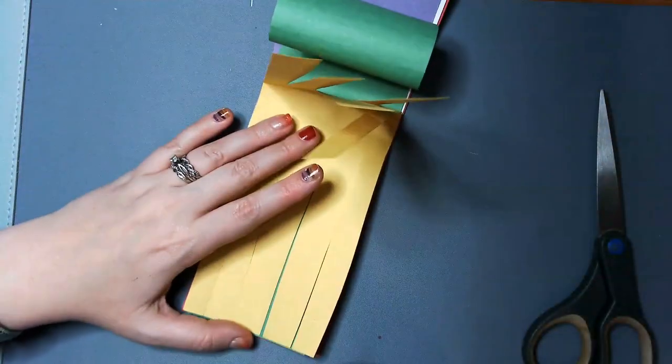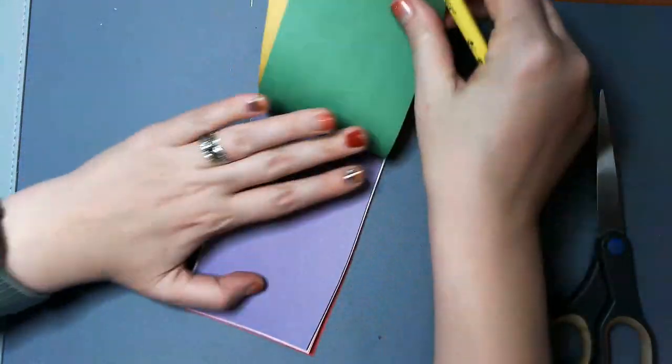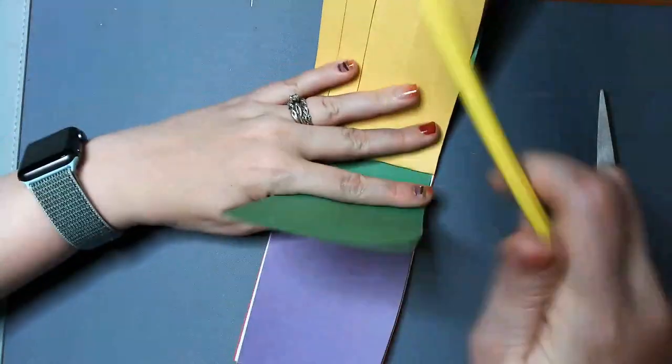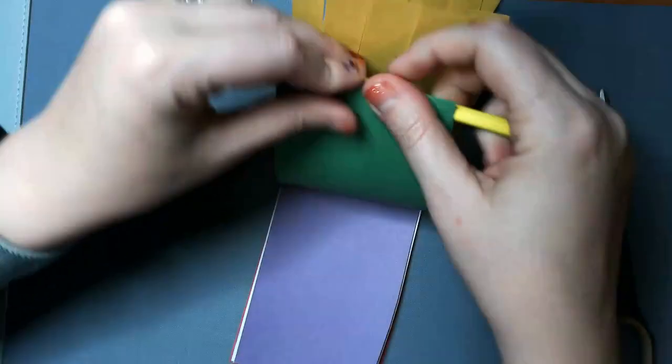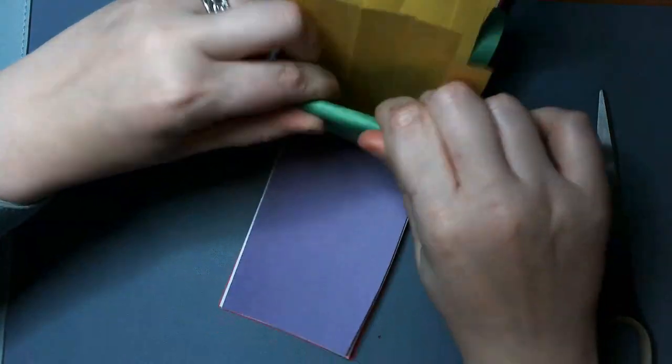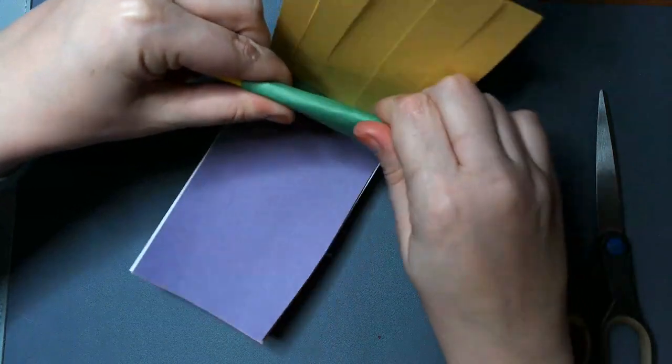I'm going to turn it around. Since we're doing symmetry, you want to do the same thing on the other side. Get those yellow ones out of the way. And just roll, roll, roll.